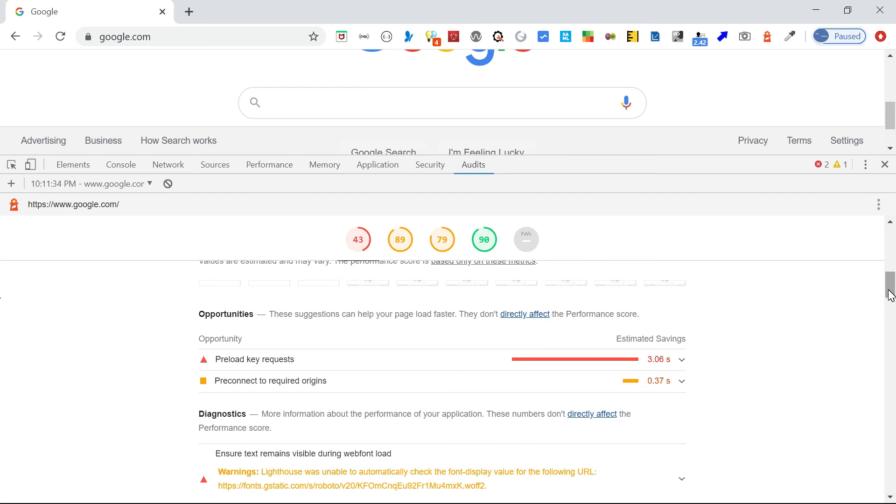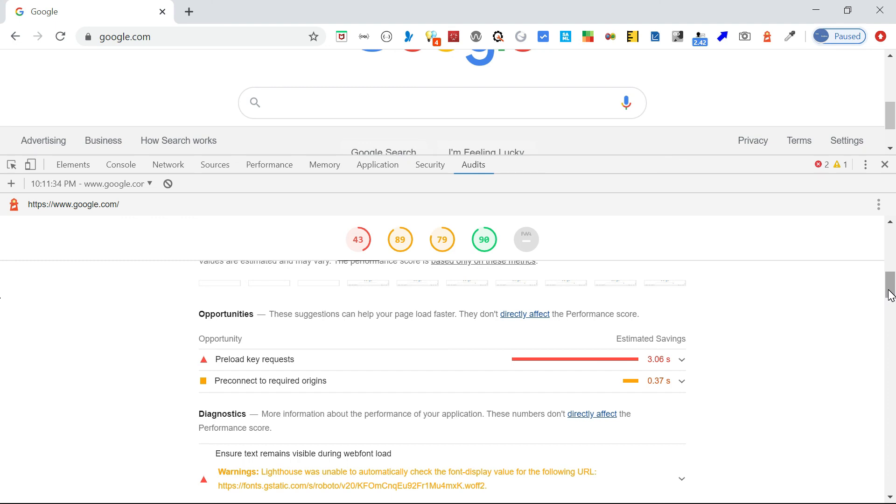Up until now, the extension was not available for Firefox, but Google has recently released Lighthouse as an extension for Firefox. The Lighthouse extension can now be used in Firefox also to analyze the websites like the Chrome extension.